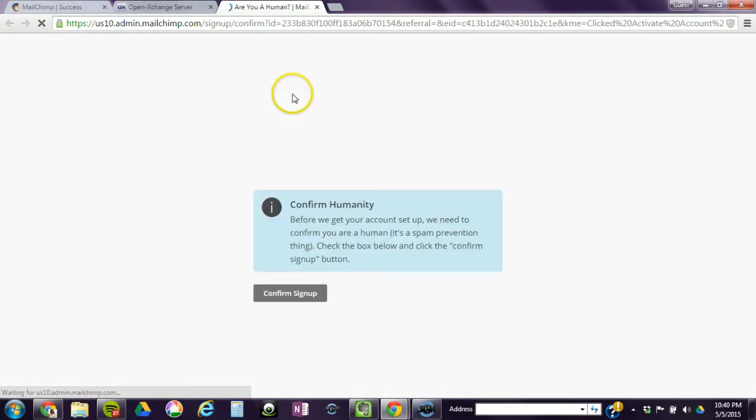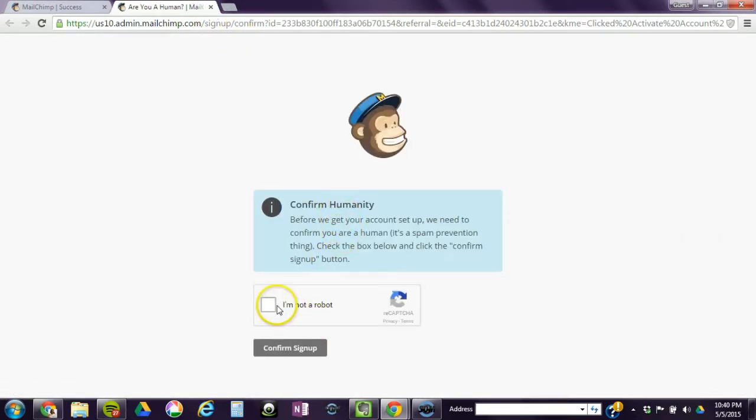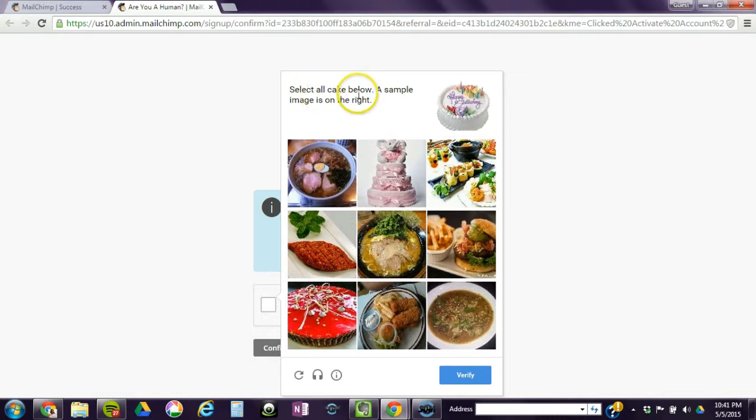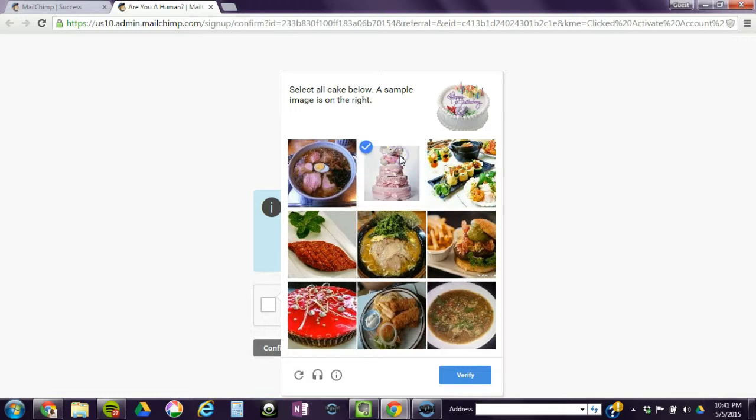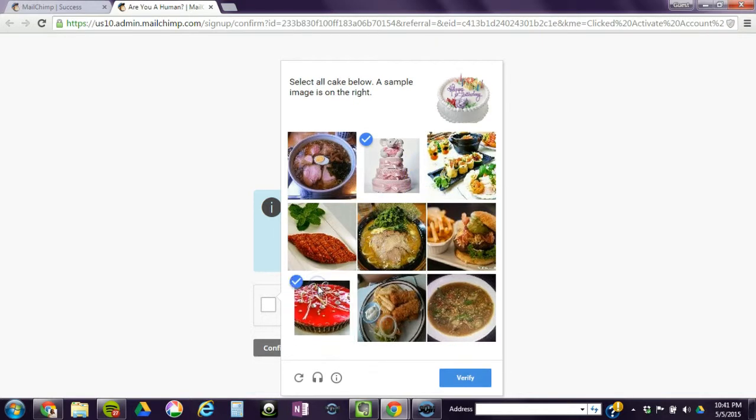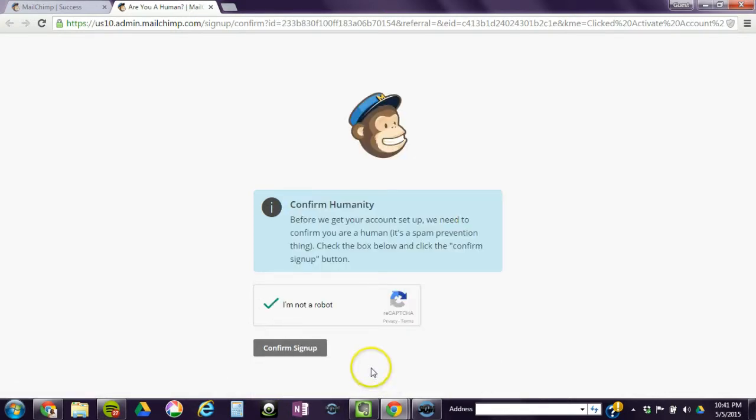Check that you are not a robot and select all cake below a sample image on the right. I selected too few, but I guess this is a cake too. So I'm going to click on verify. It's just basically quizzing you're a real person, so you have to answer the question. Confirm sign up.